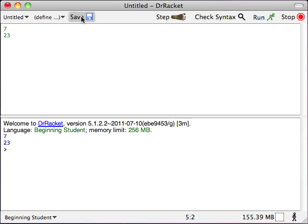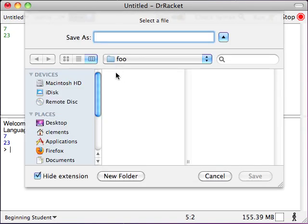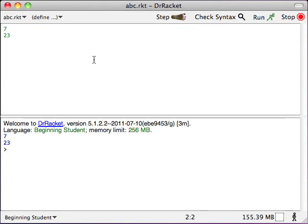Just to finish this off, let's go ahead and save our program. We'll call it abc.racket. Go ahead and save it. And now we are done.